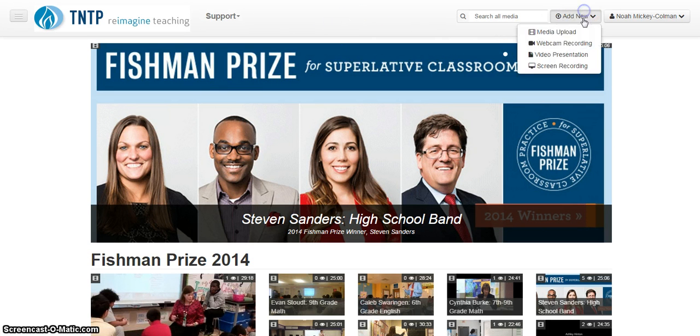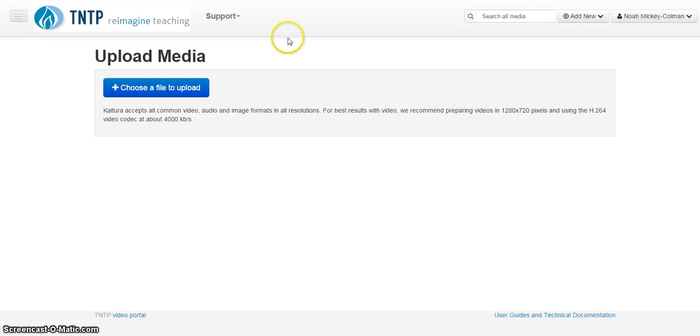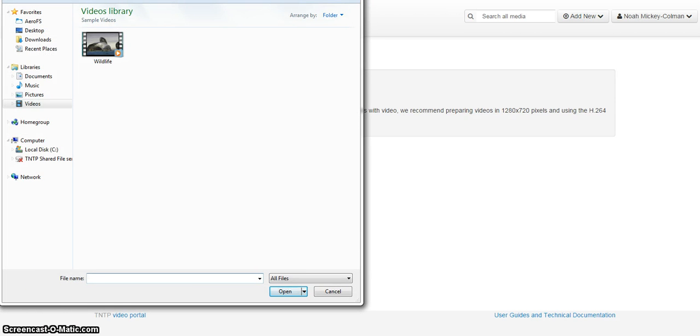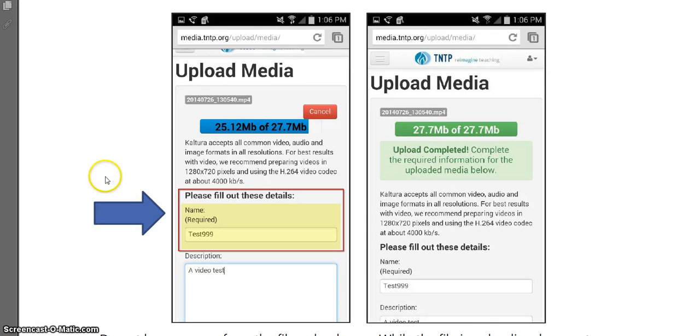Once logged into your account at media.tntp.org, click on Add New and Media Upload. Again, this is only for mobile devices. You'll then click Choose a File to Upload and find the file on your mobile device. Once you select the file, select your file from your mobile device and click Upload. Do not navigate away from the page on your mobile device during the upload.